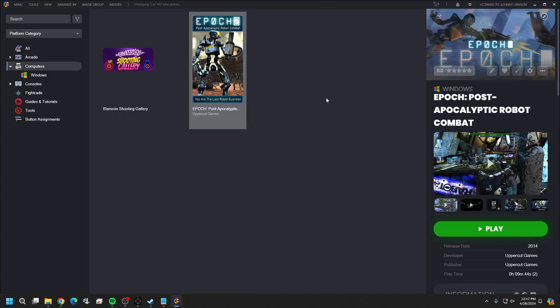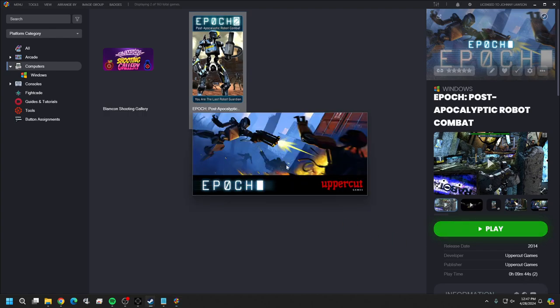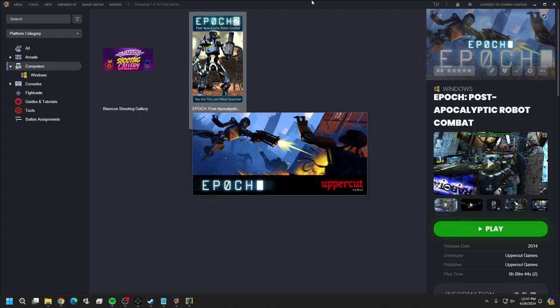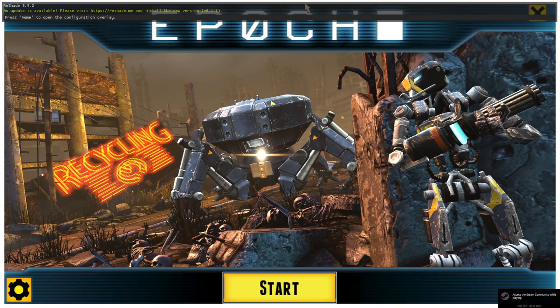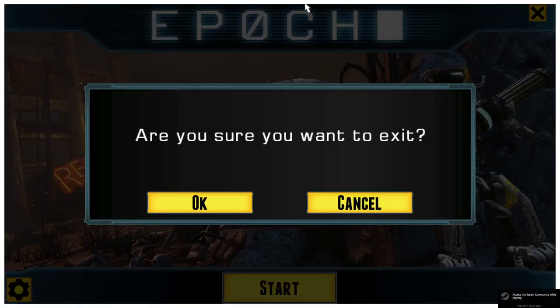Now let's go ahead and open the game just to make sure it boots up - I'm pretty sure it will. Everything's looking good so far. It booted, so hit Escape to get out of that.